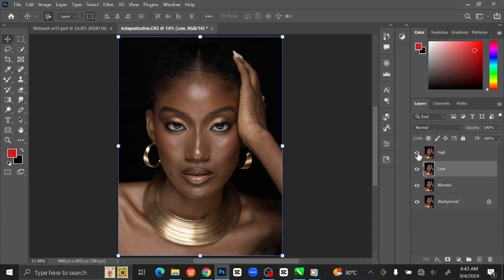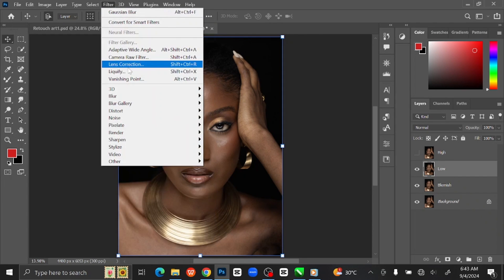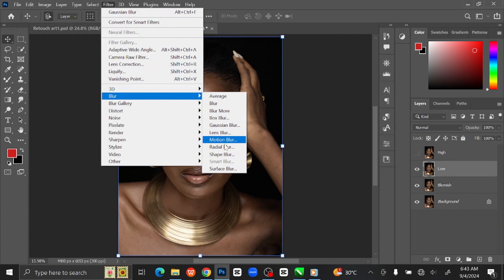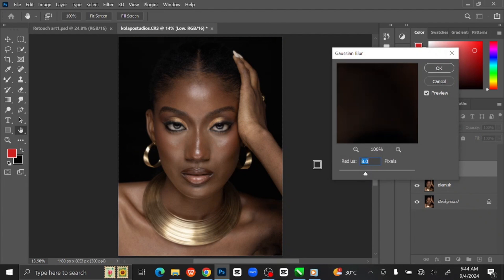Make the High Frequency layer invisible. Go to Filter at the menu bar and select Blur, then click Gaussian Blur. Set the radius to 9 pixels and click OK.